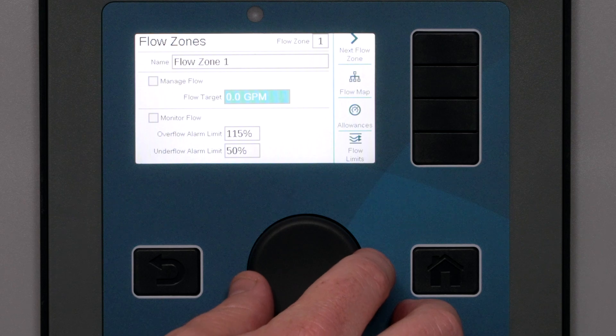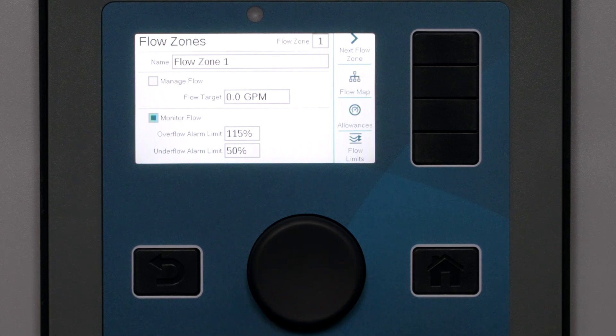Scroll down and check the box for Monitor Flow. Then we will set the very important limits for Overflow and Underflow in this pipe. These settings determine how much fluctuation is allowed during irrigation before alarms occur and diagnostics begin. Every system is different, but it's important not to set them too close to normal to prevent false alarms, as some users don't realize how much flow can fluctuate during normal operations.